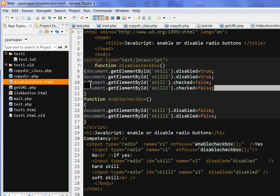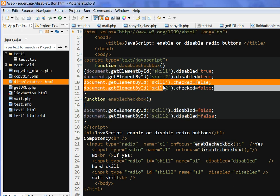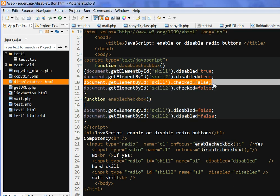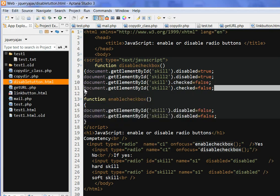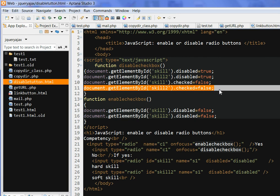So I can set document.getElementById skill.checked is false, so nothing is checked. Document.getElementById skill2.checked is false, also nothing is checked.